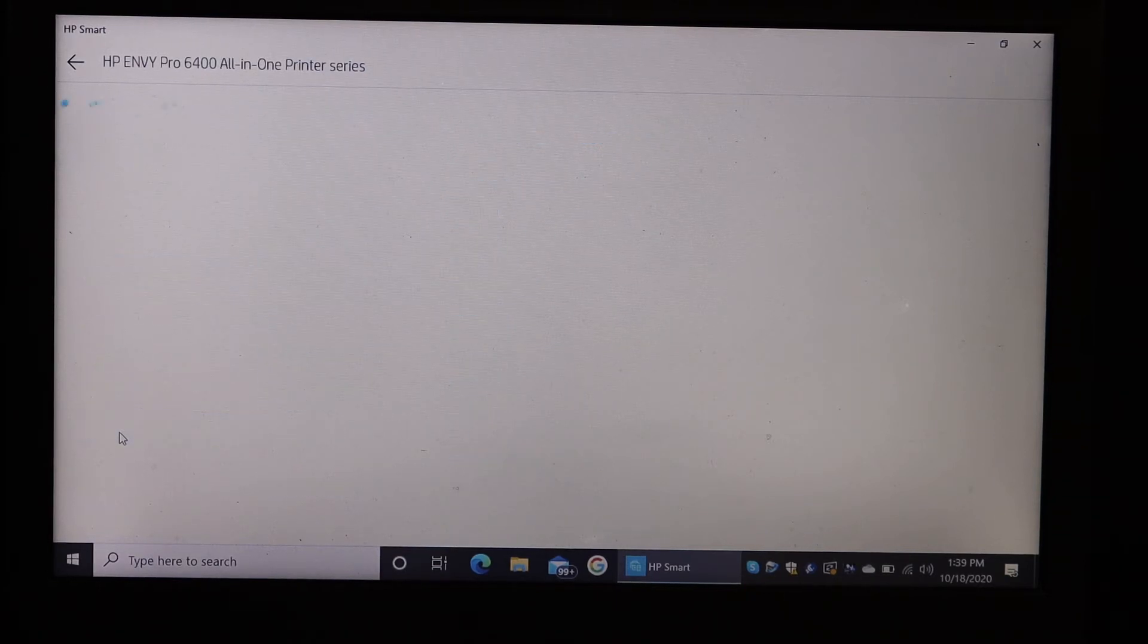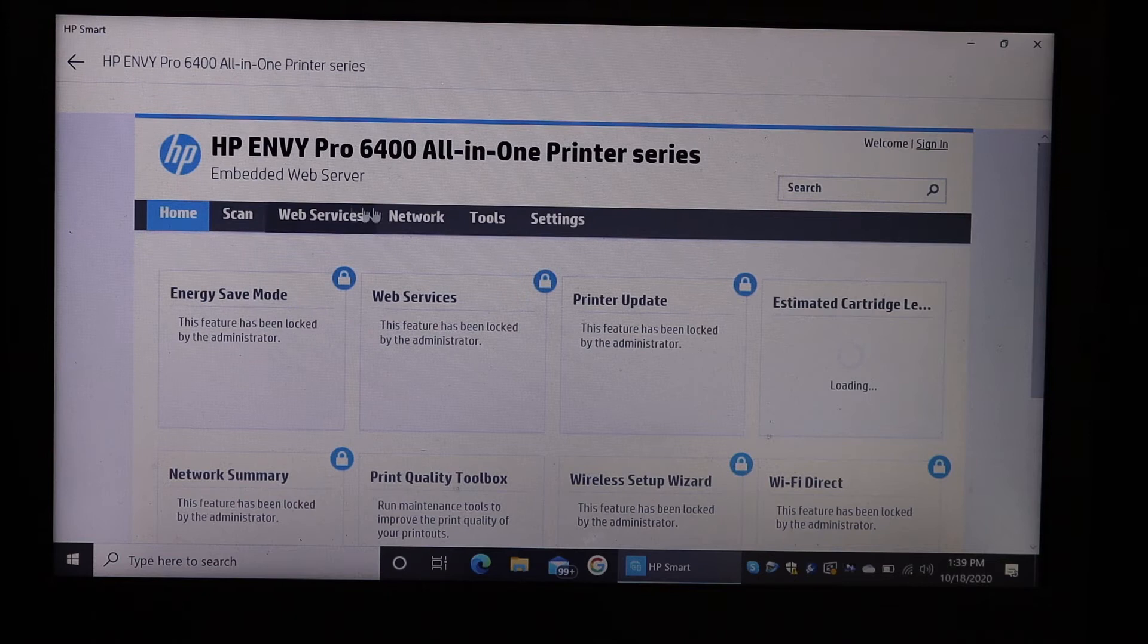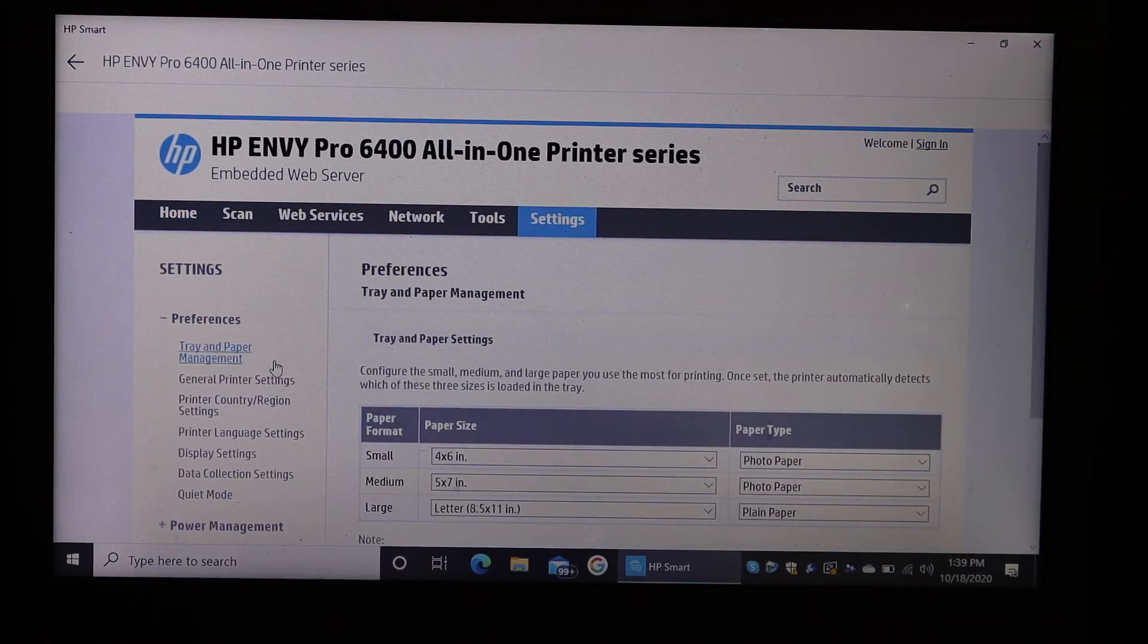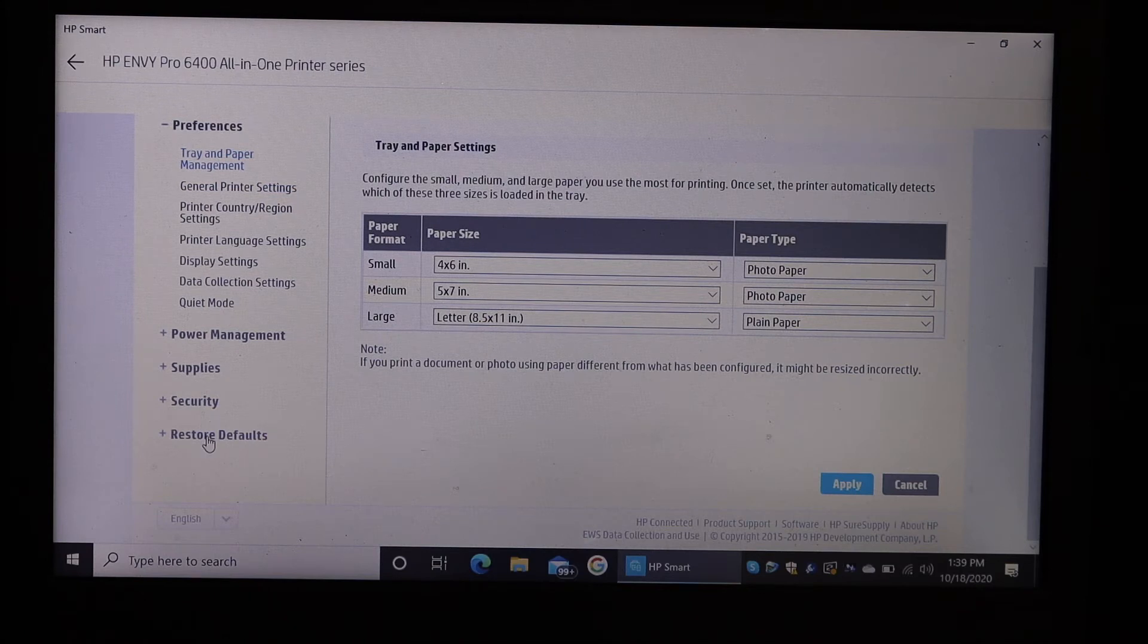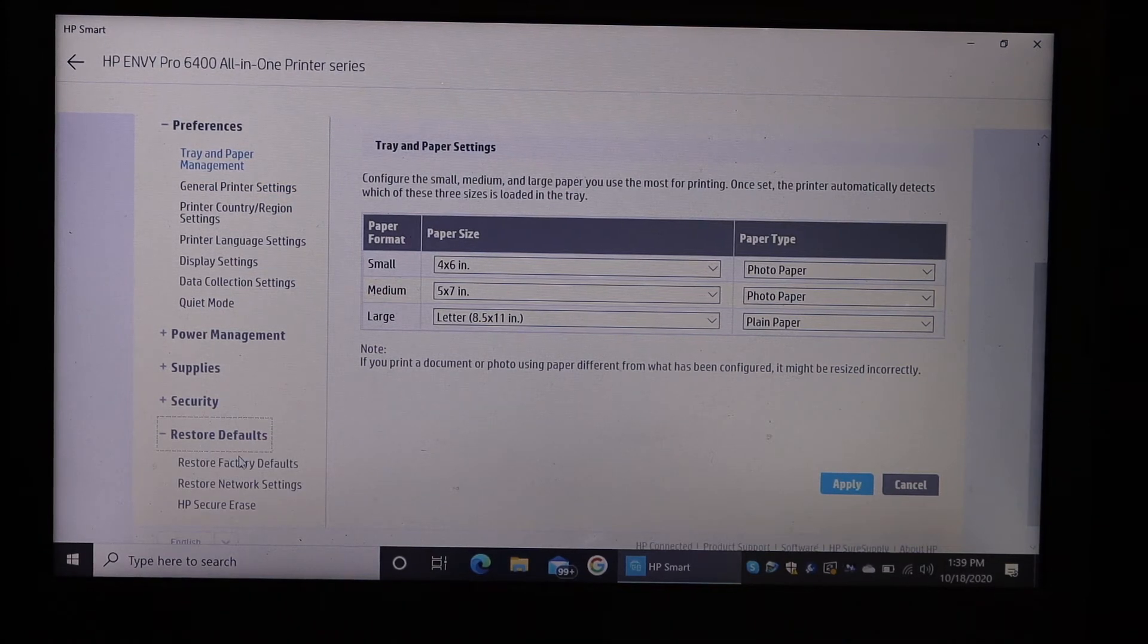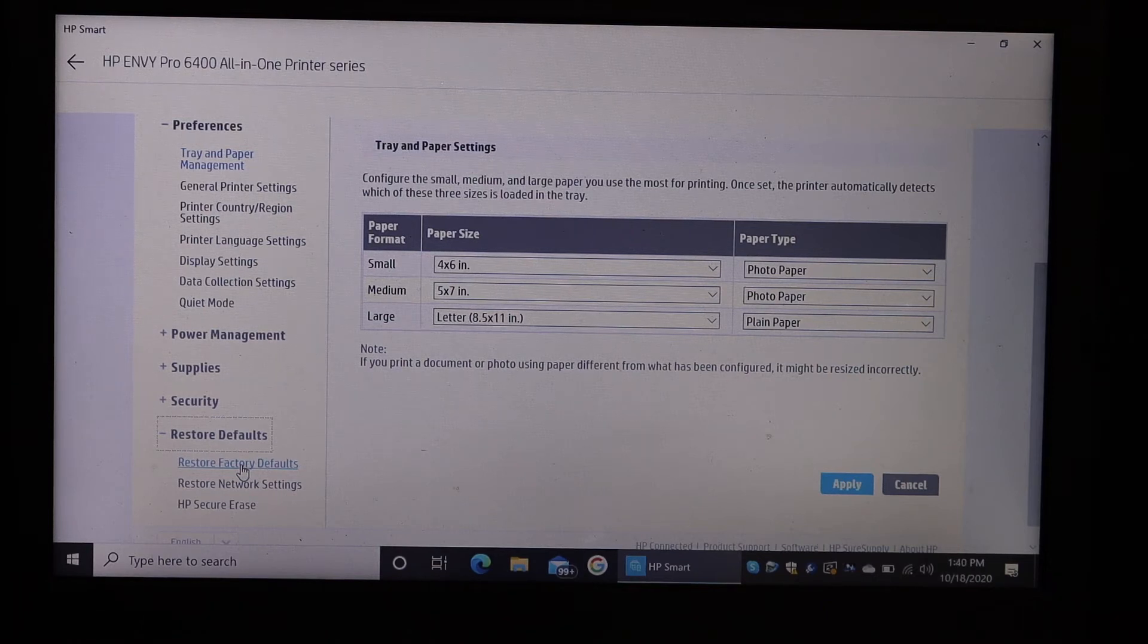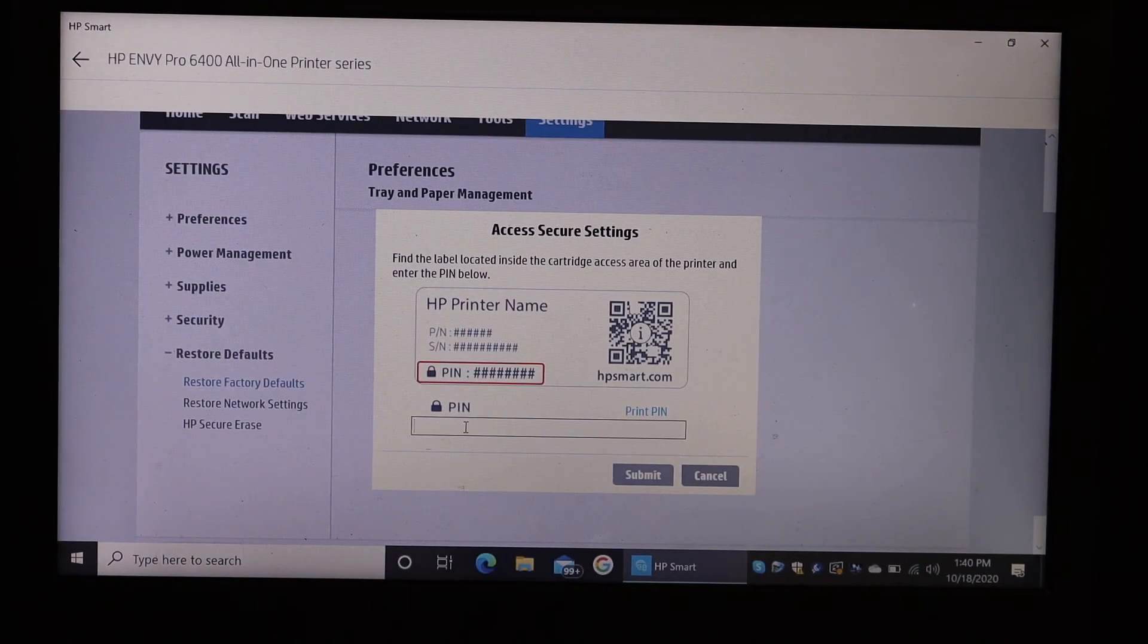On the next page, click on Settings and look for the printer's Restore Defaults. That's here. Click on Restore Defaults, and below that you can see Restore Factory Defaults. Click on that. On the next page, you need to enter the PIN of the printer.